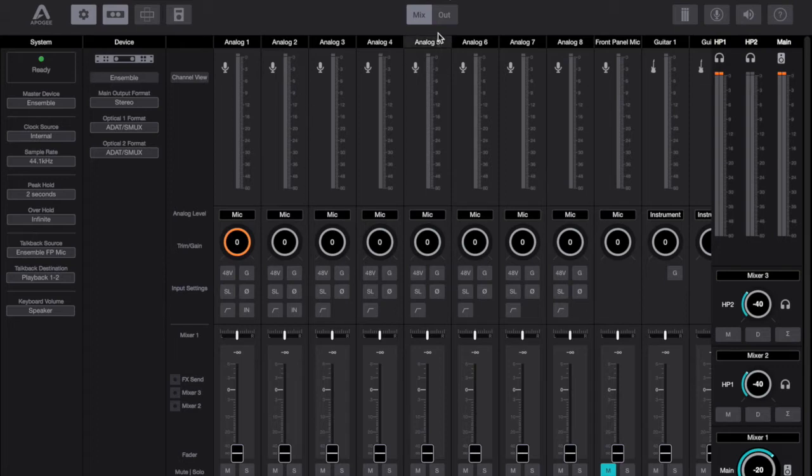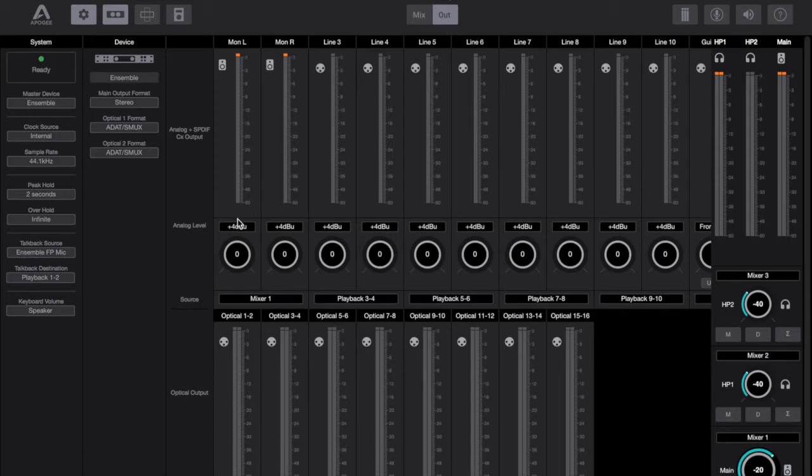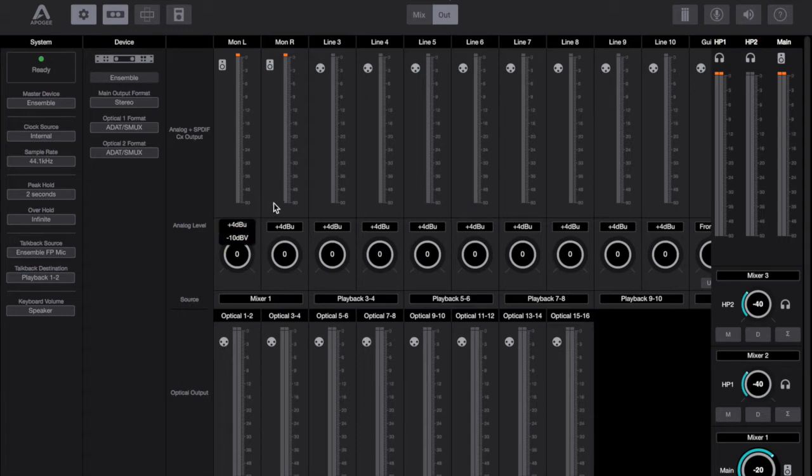Then go into your physical outputs. The same rules apply. dBu, dBV, go to Sound on Sound, check out the Decibels Explained article, don't take my word for it, do your research. You do still have the option to trim the output levels. In the Maestro these were shown as faders if you chose to show them.